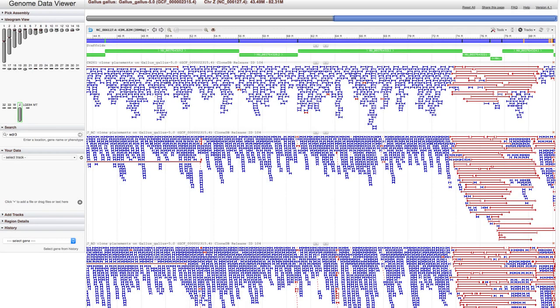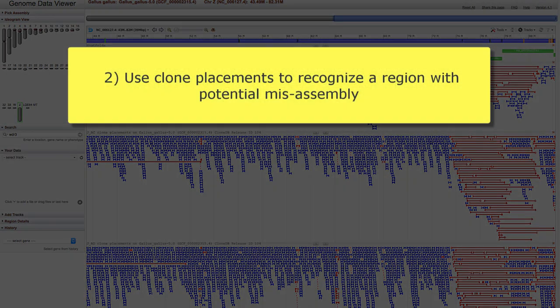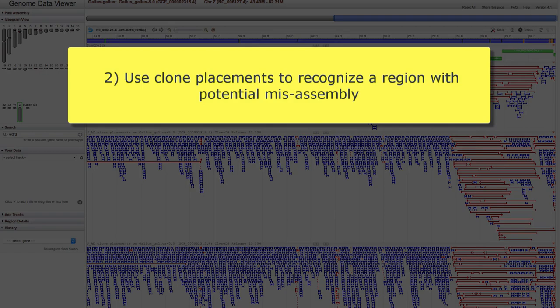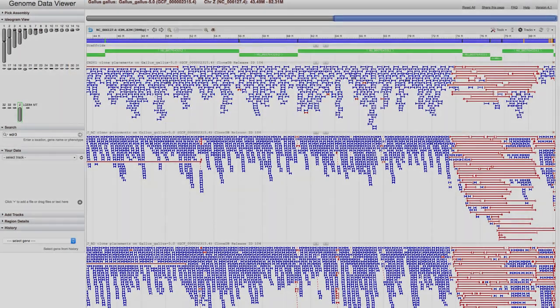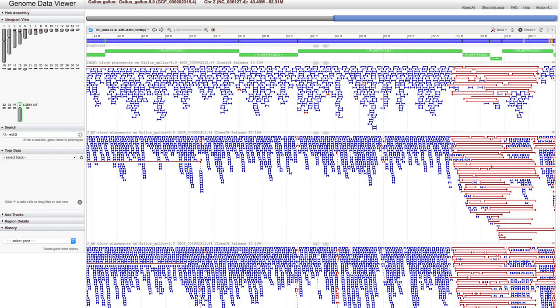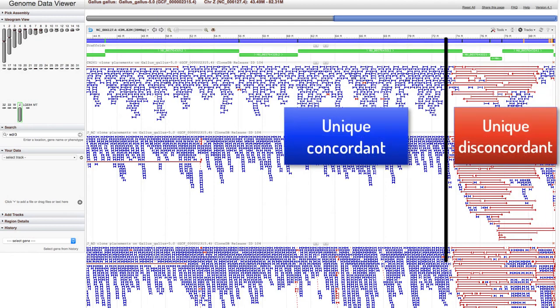Let's move on to the second example, a quick look at using clone placements to assess the quality of an assembly. In this case, to recognize a genomic region with potential misassembly. I've moved over to chicken chromosome Z, and we see a dramatic change in placements from unique concordant to discordant at about 72 megabases.